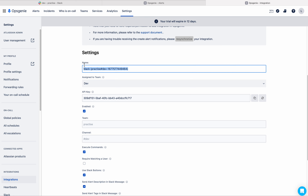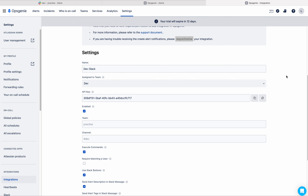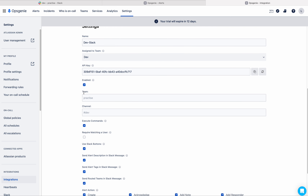So this is the integration page. Here we have a few settings we can play around with. First of all, I will change the name of the integration to 'dev Slack'. We can see this name on the integrations tab in the team section, so we can easily identify the integration.